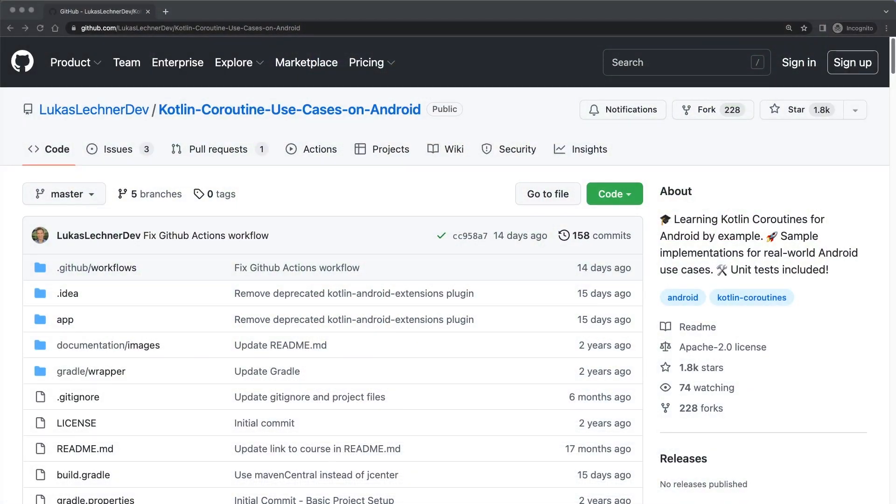The examples in this video are taken from my GitHub repository that is called Kotlin Coroutine Use Cases on Android, which includes a lot of real-world use cases for coroutines in Android applications. I will add a link in the description if you want to check it out.